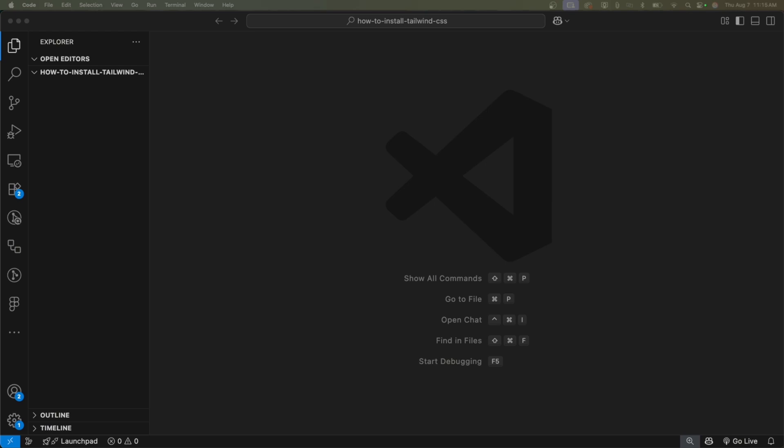All right, so here I am on my desktop. The first thing you'll need is to make sure you have Node.js installed because we need its package manager, which is called shorthand npm, Node Package Manager. If you don't have it, just Google Node.js and download the LTS version.